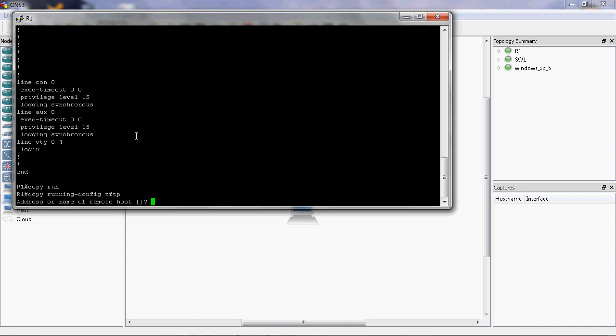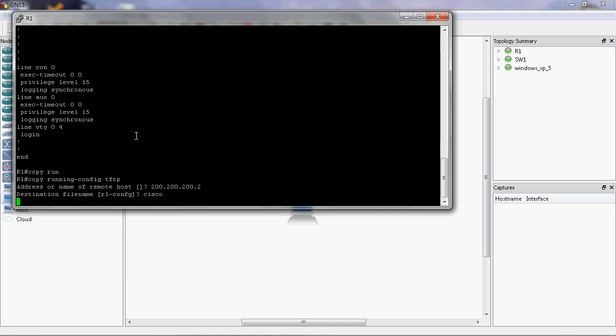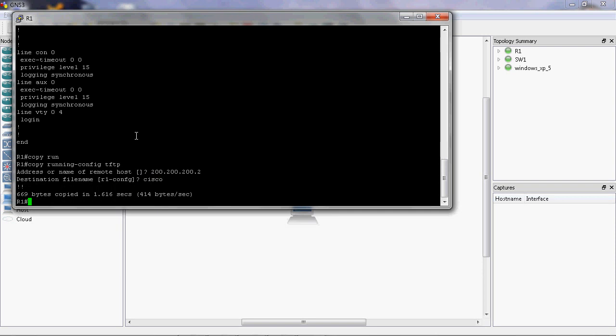The TFTP server is installed on the Windows XP operating system. Enter the IP address of the TFTP server, which is 200.200.200.2, and the configuration file will be copied.